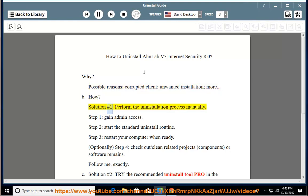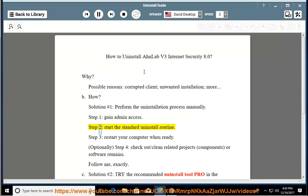How? Solution number 1: Perform the uninstallation process manually. Step 1: Gain Admin Access. Step 2: Start the Standard Uninstall Routine. Step 3: Restart your computer when ready.